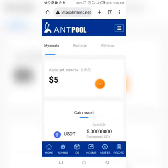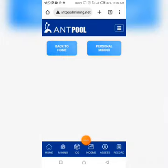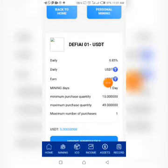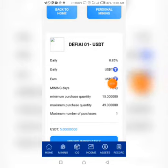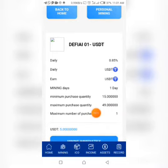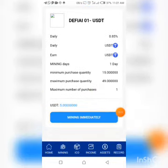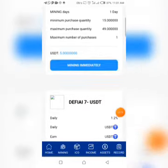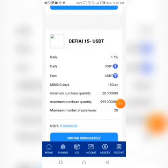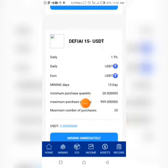Let's click on the packages they have here. You can see there are many packages. The first one gives you 0.85% every single day — 0.85% of your deposits. The minimum purchase quantity is $15, the maximum is $49. The next one: minimum is $15, maximum is $99, and you'll earn 1.2% on a daily basis. The third one: minimum is $20, maximum is $999, earning 1.5% daily.